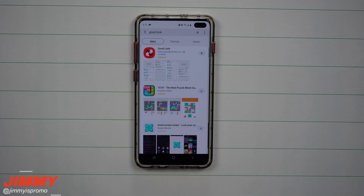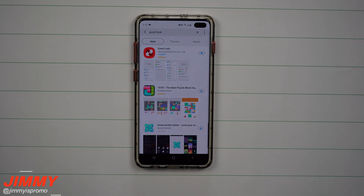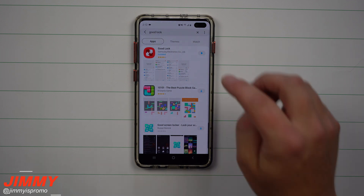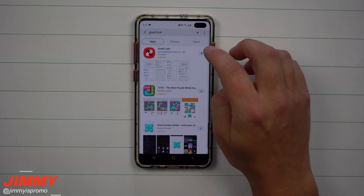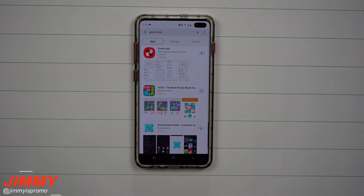Nice Shot is actually part of and lives inside Good Lock 2019. If you already have Good Lock 2019, you're good to go. If you're in a different country and you're not able to download Good Lock 2019, simply download a VPN, place yourself in a different area so your phone doesn't know where you are, then turn off your phone and turn it back on.